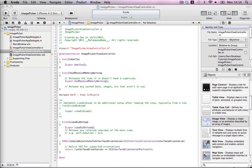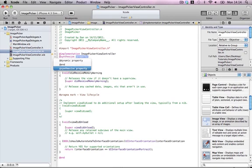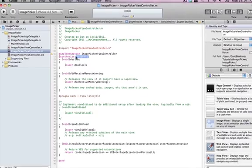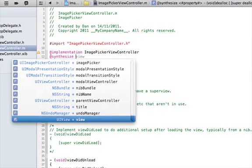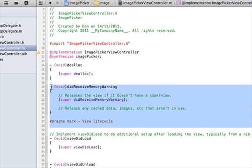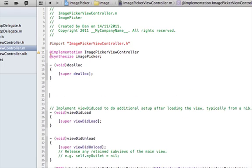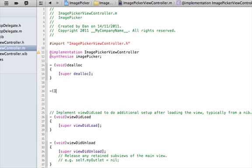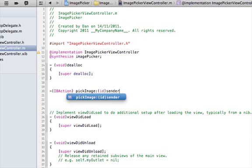Now let's hop into our .m file. We have all our declarations set up in our header file. First, synthesize imagePicker. Then let's make some room and go to our IBAction pickImage.